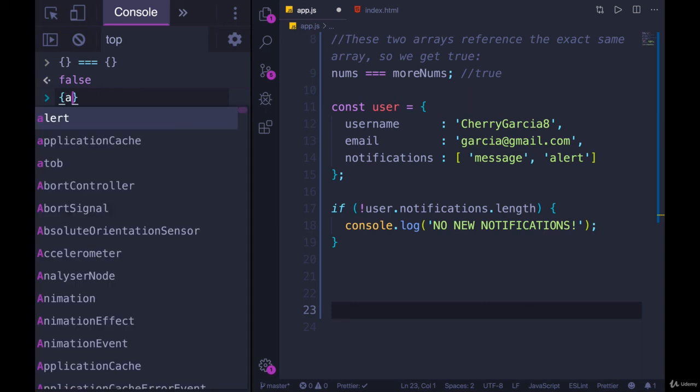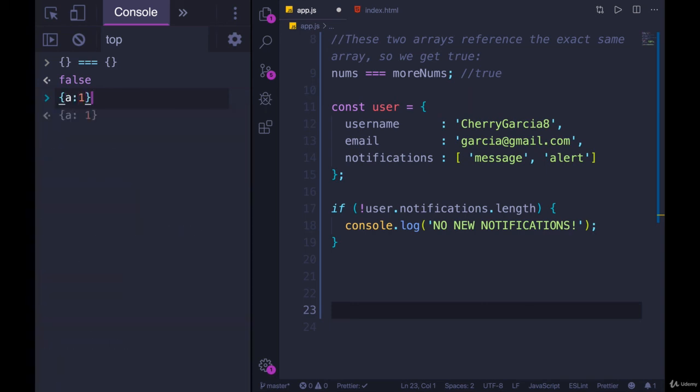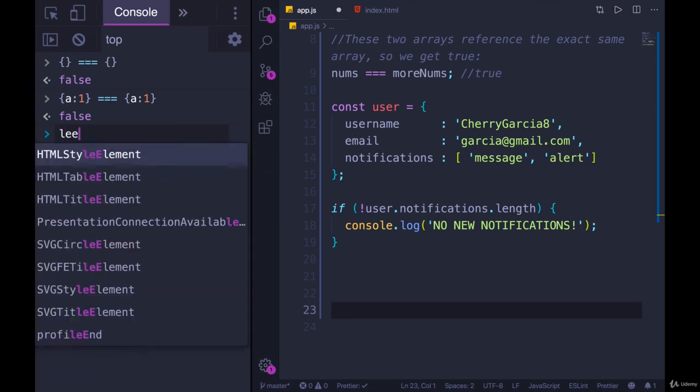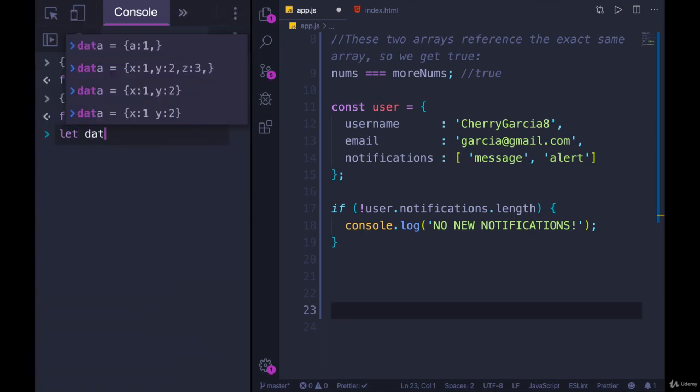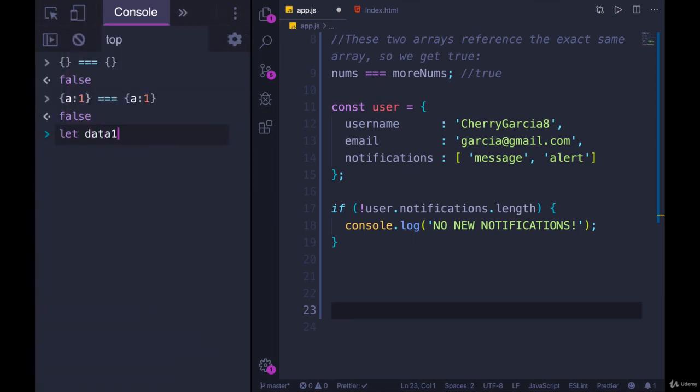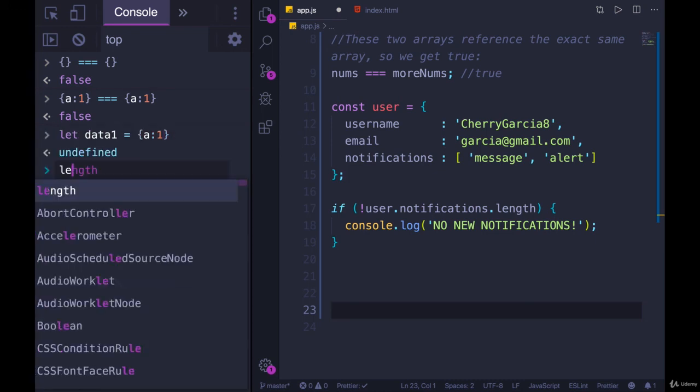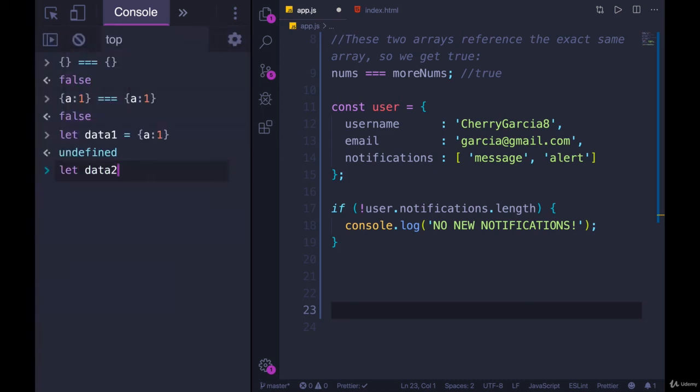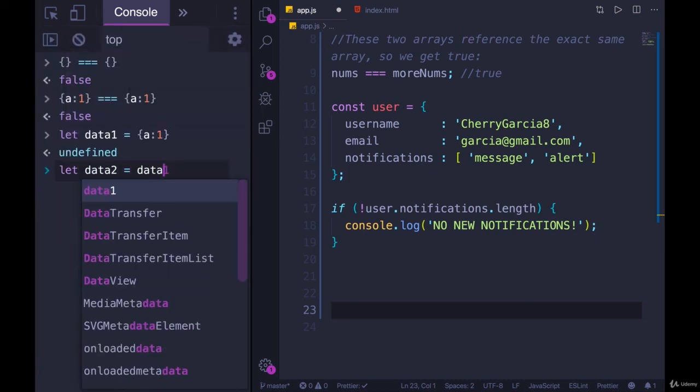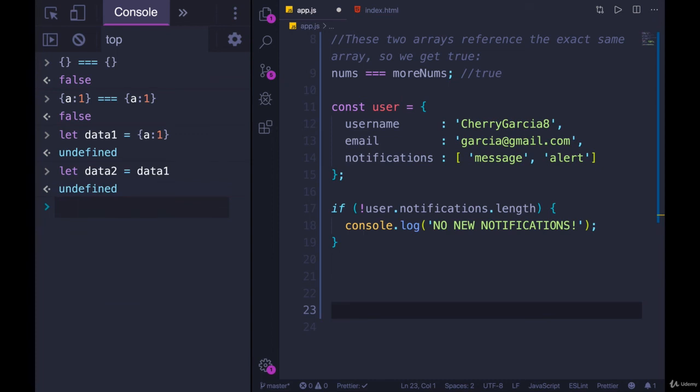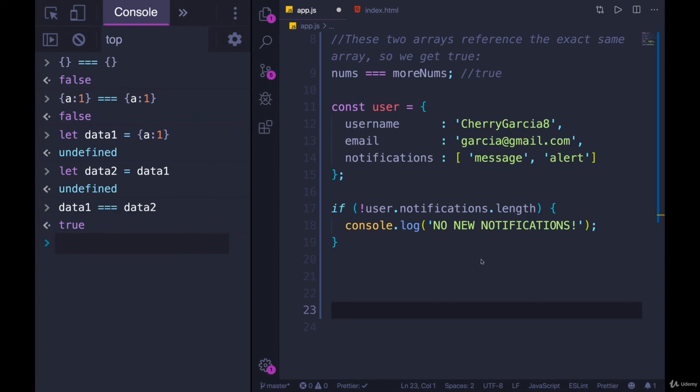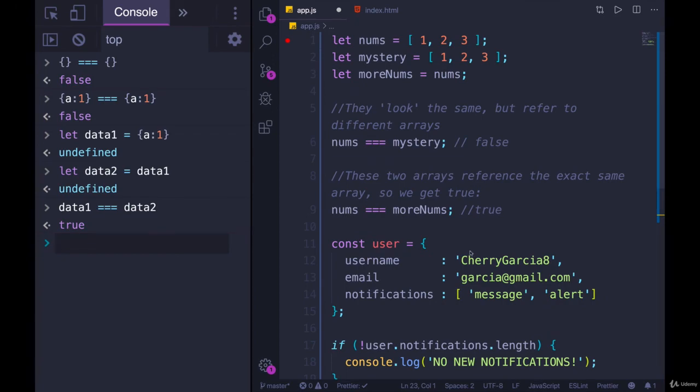The object a one is not equal to the object a one, unless they are referring to the same place in memory, which we've seen before. If I had let data one equals a colon one, and then let data two equals data one, now they are referring to the same thing in memory. So we get true when we compare them. So arrays and objects behave exactly the same way in this situation when we're checking for equality.